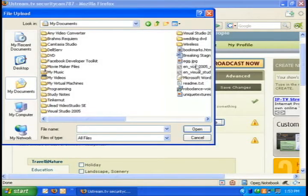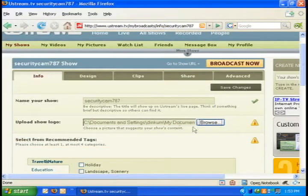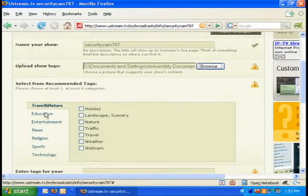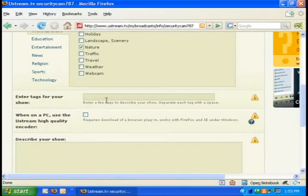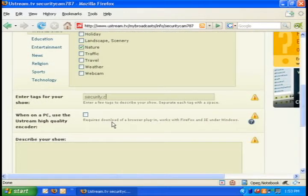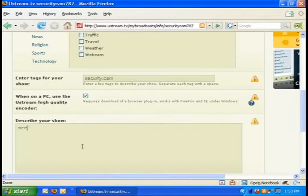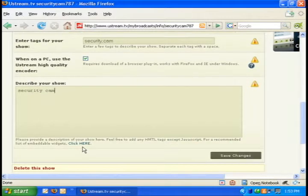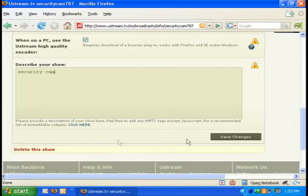I'm not really sure why, but it makes you fill out these options, like uploading a picture, so you can select any picture. Then select category and enter in tags. I'm just going to put security cam. For description, I'm just going to put security cam again, because these don't really matter if you're just using it for a security camera.